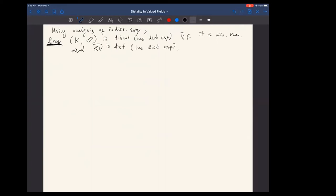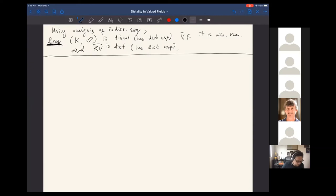We cannot work with, for example, angular components because distality is not preserved under reducts — we don't want to forget any sets. We really have to go through RV. The next step is the reduction from RV to the residue field and the value group.